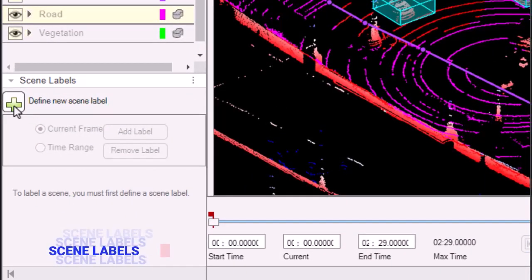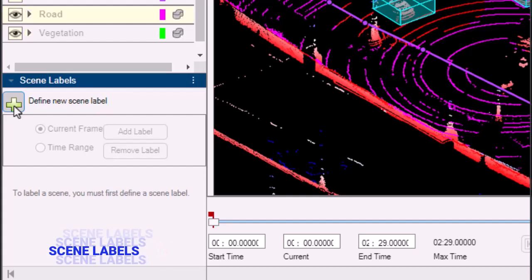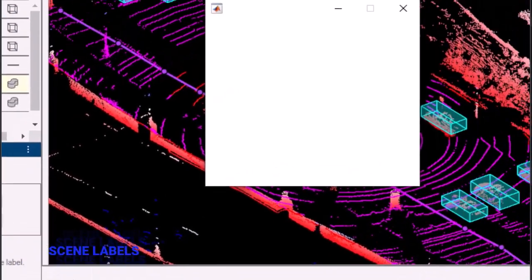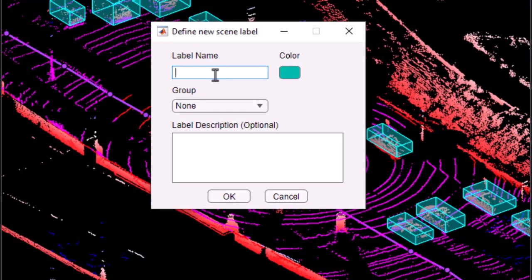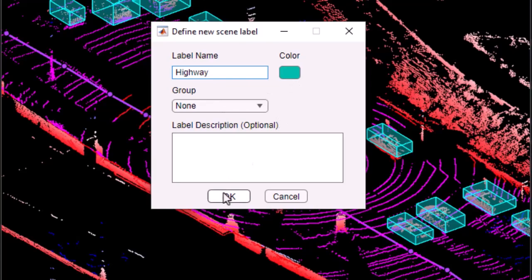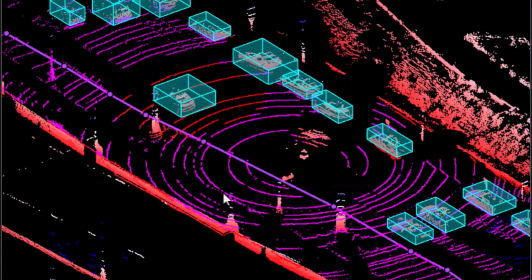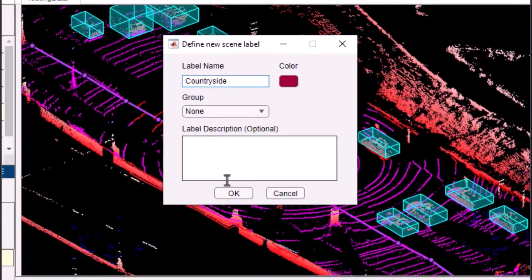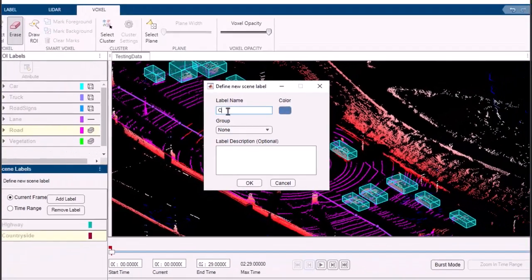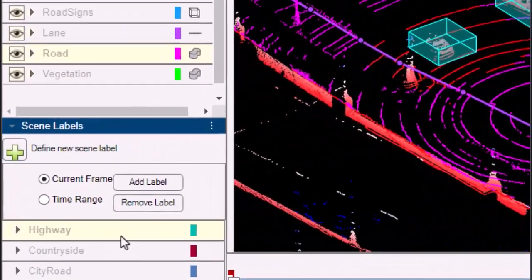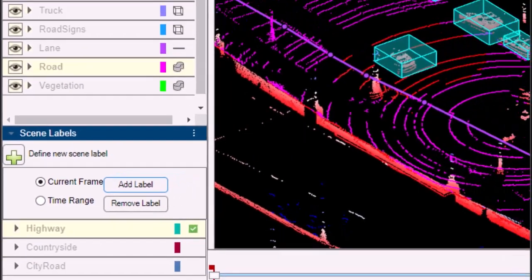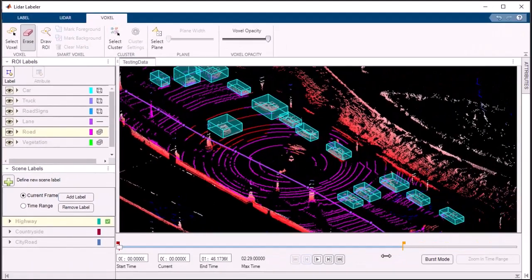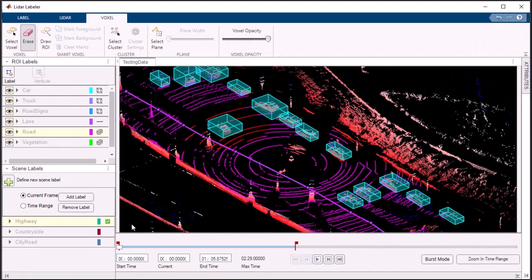Scene labels offer a higher level description of your data, allowing you to label entire scenes within your point cloud sequence. Creating a scene label definition is effortless. Just click on the define new scene label button, provide a name, optional color, and description, and you're done. Labeling scenes becomes a breeze with the add scene label button, where you can apply the selected scene label definition to the scene or region of interest.